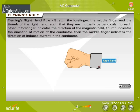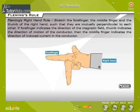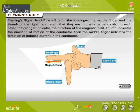Fleming's Right Hand Rule: Stretch the forefinger, the middle finger, and the thumb of the right hand such that they are mutually perpendicular to each other. If the forefinger indicates the direction of the magnetic field, and the thumb indicates the direction of motion of the conductor, then the middle finger indicates the direction of the induced current in the conductor.